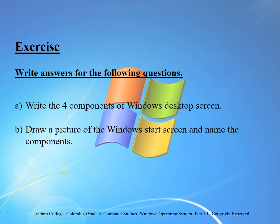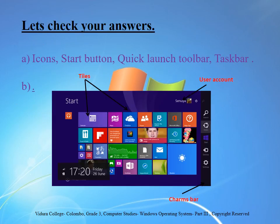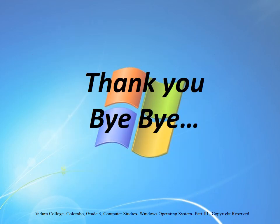Let's do a small exercise. Write answers for the following questions. A — write the four components of the Windows desktop screen. B — draw a picture of the Windows start screen and name the components. Now you can check your answers. Ok children, I will meet you with a new lesson. Till then, bye bye.